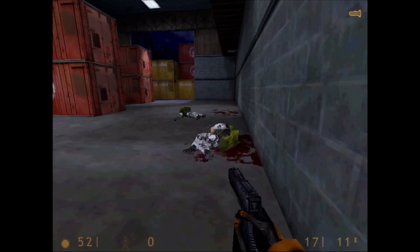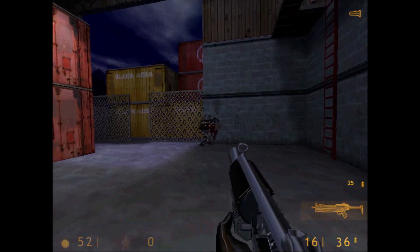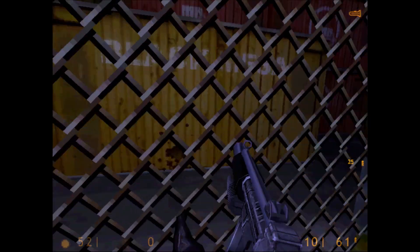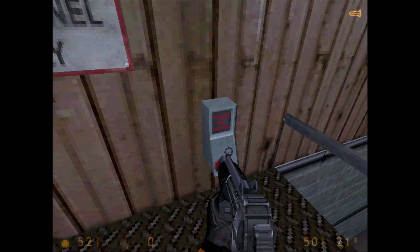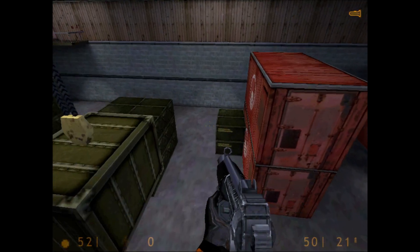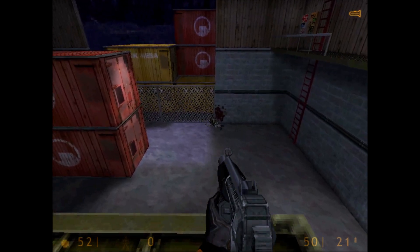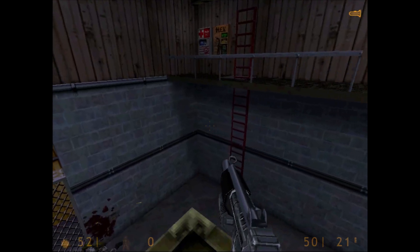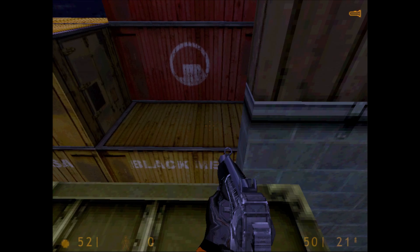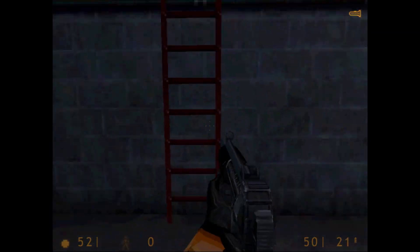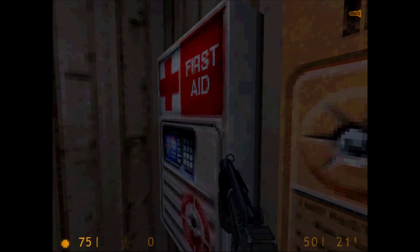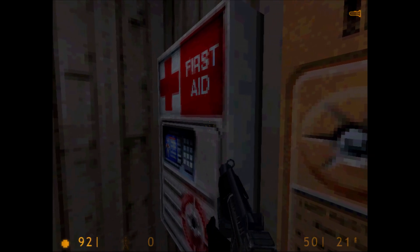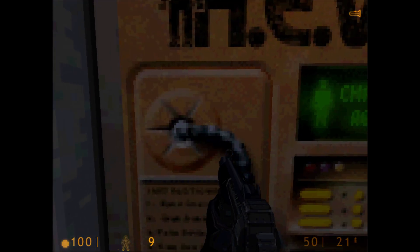Half-Life, released in 1998 by Valve, is another game that doesn't need an introduction. This is actually the demo version, and it looks, sounds, and plays perfectly fine. There's an option in the game for sound — make sure you enable the EAX environmental effects for some nice audio, especially over headphones. It looks and feels exactly like I remember playing this game with 3D graphics — a little rough around the edges, but the performance is definitely playable.